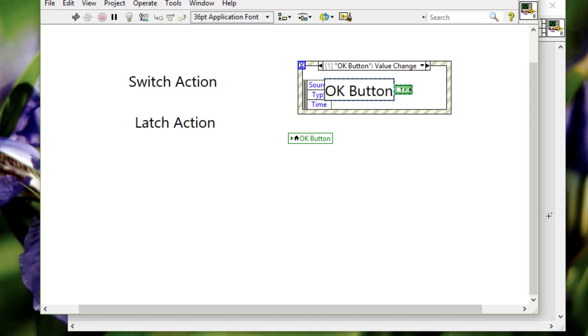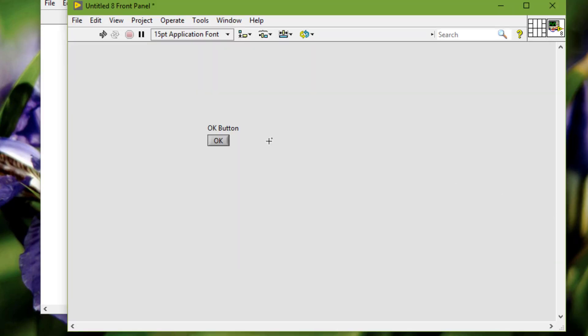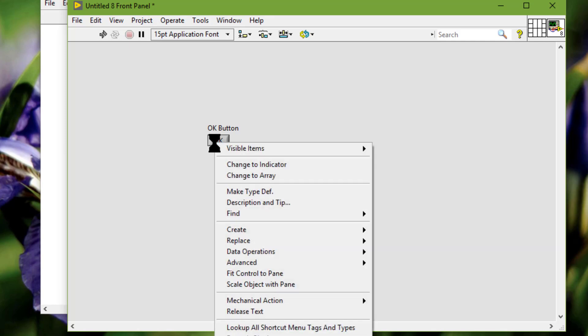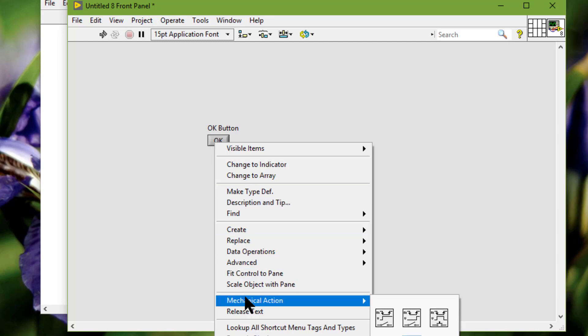Right-click a boolean control and select the behavior from the options in the mechanical action menu.